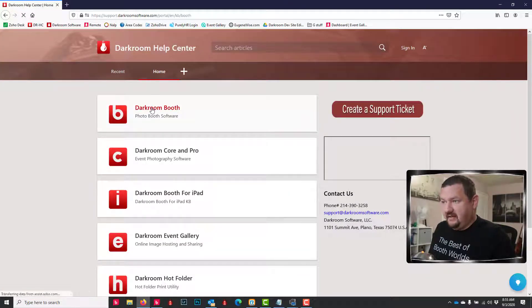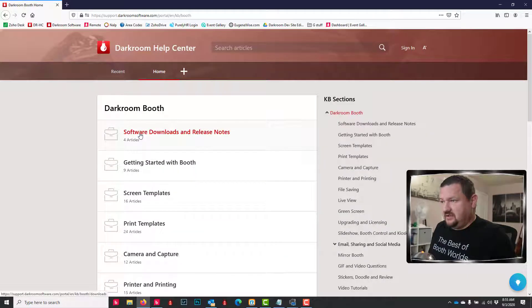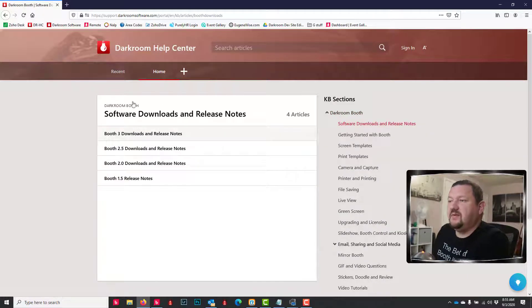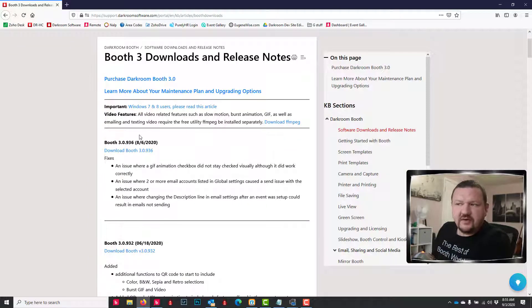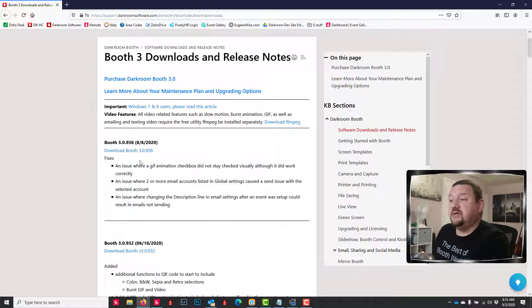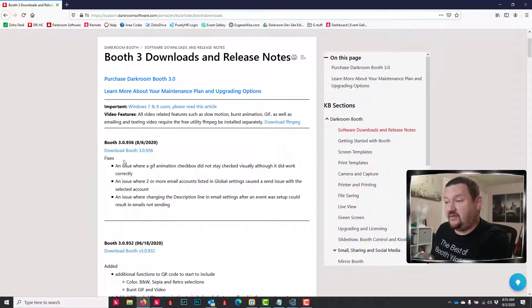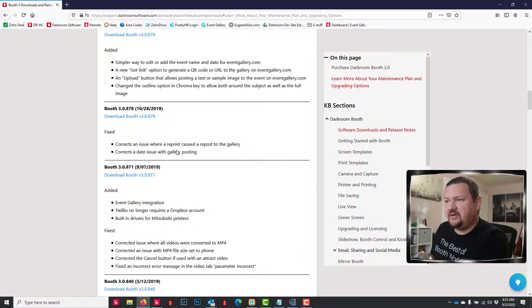So if I go to darkroomsupport.com and click on Darkroom Booth Software Downloads and Release Notes, I can see all the different versions that Darkroom's released with the release notes saying what's been added, what's been fixed in that version. So that's helpful.